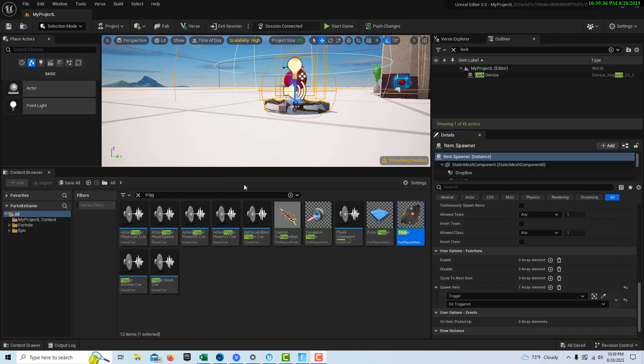Hey, how's it going? Today I'm going to show you how easy it is to create the basics of a quest game in Unreal Editor for Fortnite.